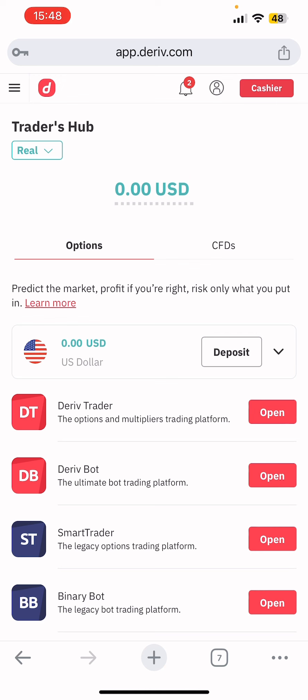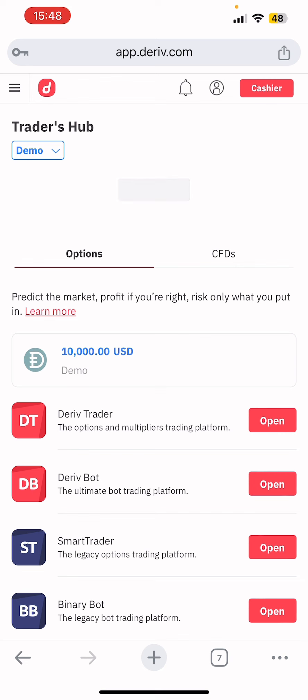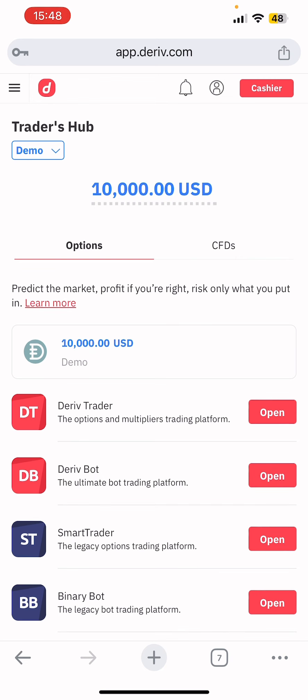Your account is now created. You can see the traders listed at the top. When you create a demo account, you automatically get $10,000 in your account. But if you want a real account, you need to follow additional steps.